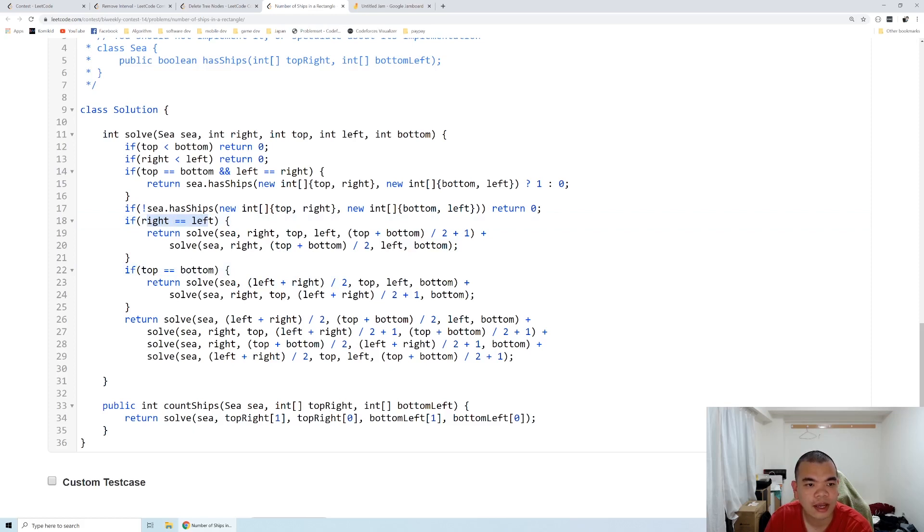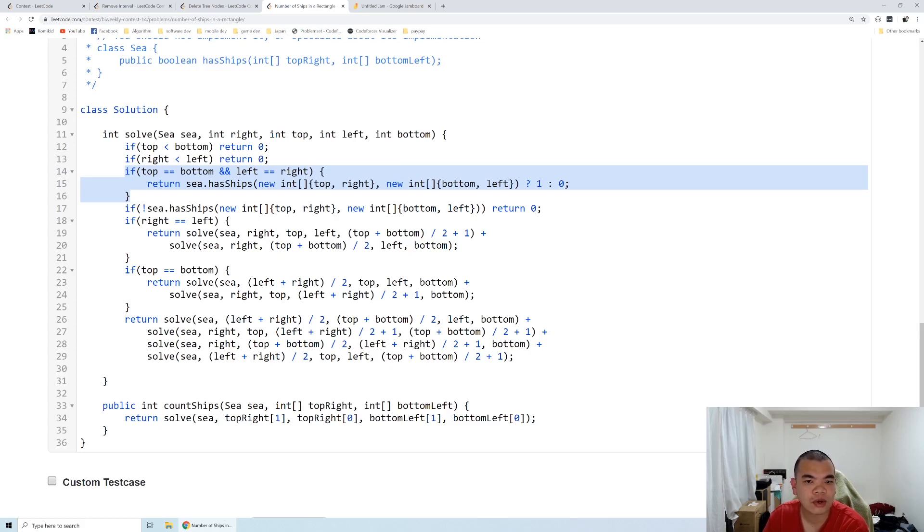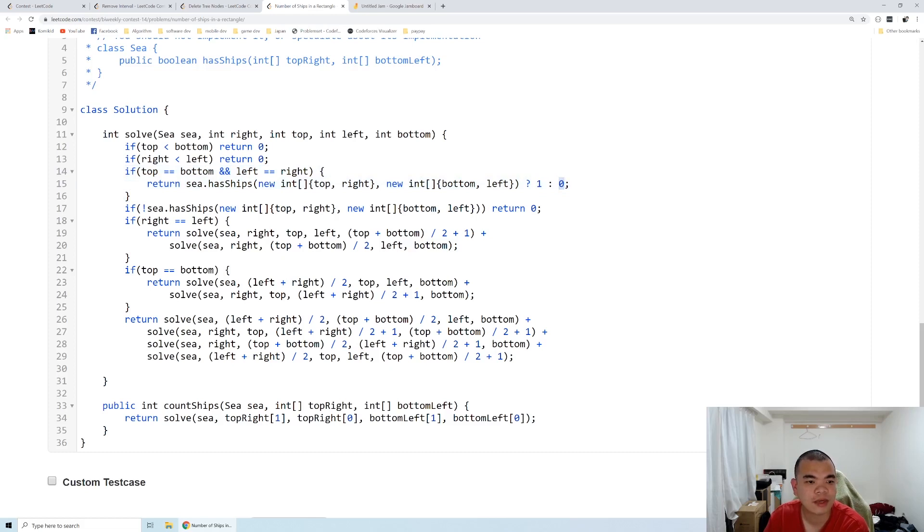If it's already down to one unit, so top equals bottom and left equals right, this means we're verifying one exact rectangle. In that case, we return a count of one or return a count of zero if it doesn't have a ship. When the width or height is not one, then we explore all four of the recursion.